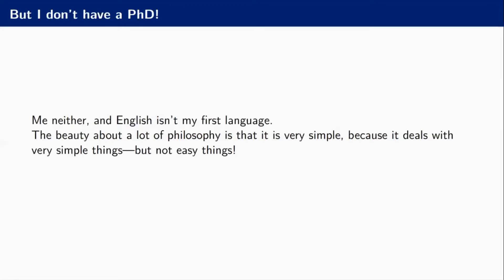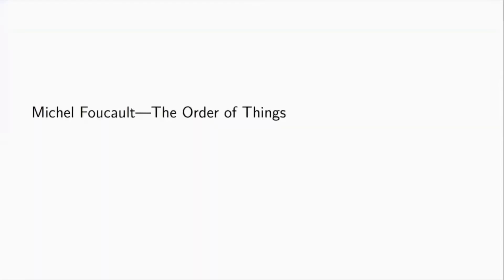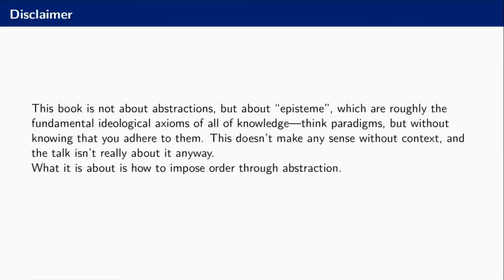With that out of the way, I'm going to dive into the first book, Michel Foucault's The Order of Things. Before I start talking about that book, I have to talk about the fact that it's not about abstractions at all. It's about epistemes, which he describes as basically the base assumptions on which a society builds knowledge without knowing that those are base assumptions.